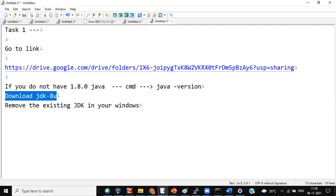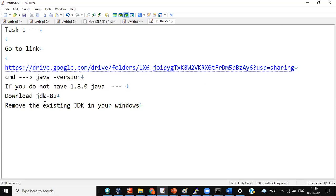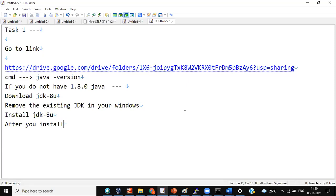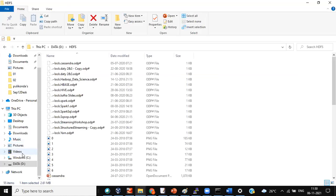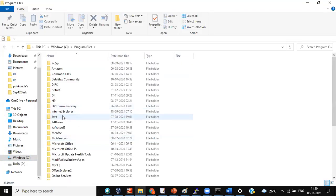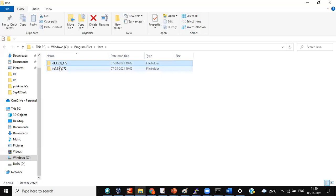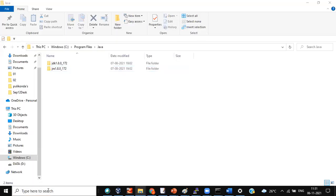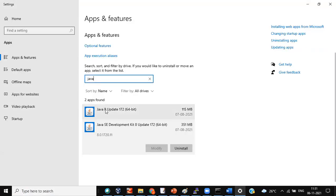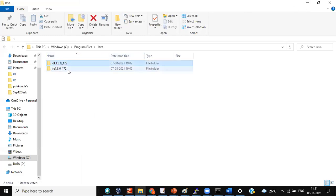Download JDK. Go to the command line, remove existing JDK in your Windows, then install JDK 8U. After you install, go to C drive, Program Files — you'll have Java here. You should not have any other JDKs. Please remove any other folders there. You should have only Java 8 and Java SE Development Kit 8. You should not have anything else. These two folders should be there.